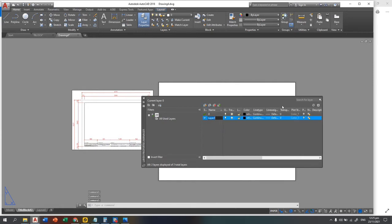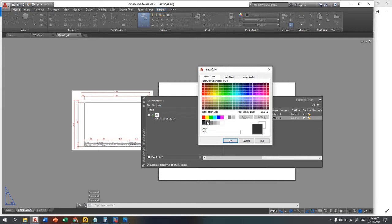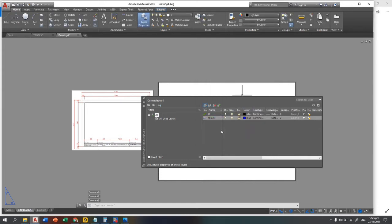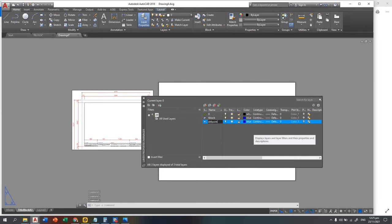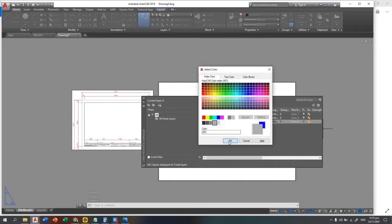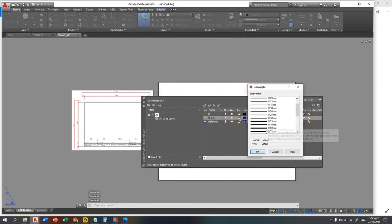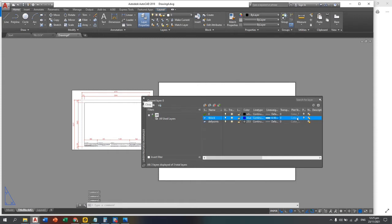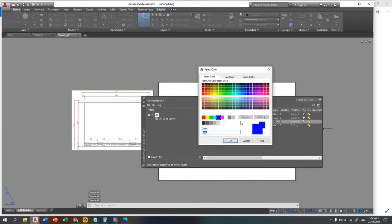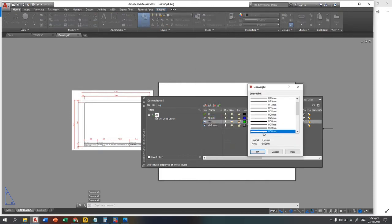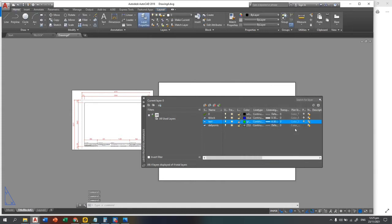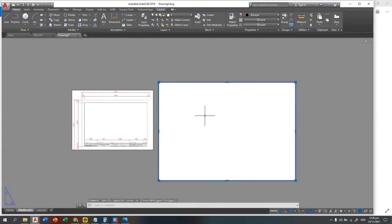Now create a layer for that — let's say 'Title Block' and set the color to blue to identify it. Add another layer called 'Defpoints' — this is a special layer that is unprintable. For the title block layer, set the line weight to 0.5. For the text layer, set it to color green; the final output will still be black and white. Use 0.3 for the text line weight. Close the layer property editor.